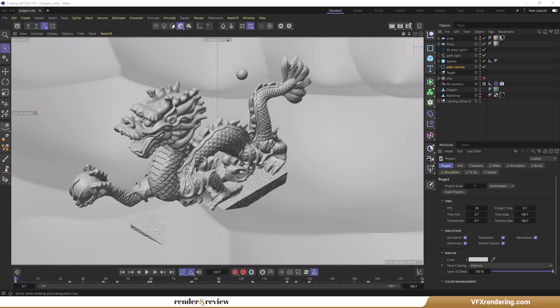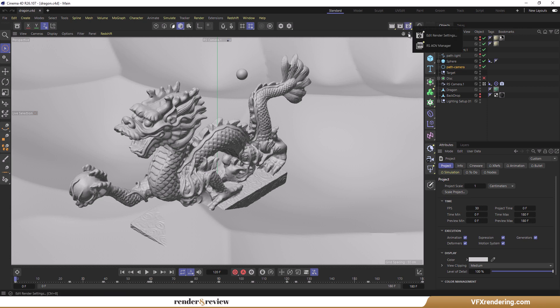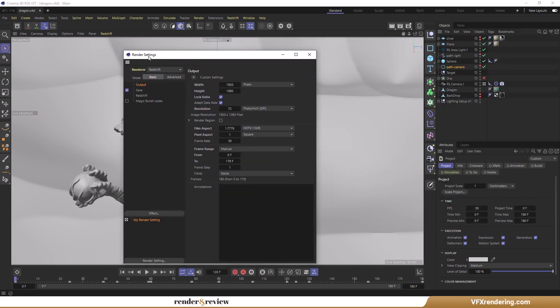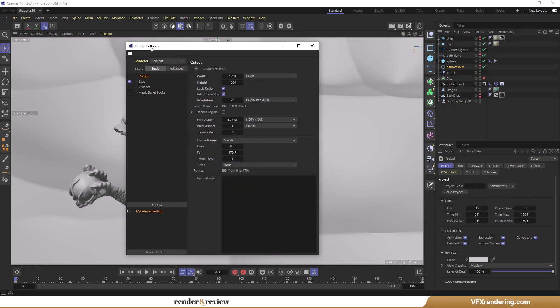Hi guys, welcome to VFX Rendering. In this video, VFX Rendering will start a small project created in Cinema 4D and Redshift render. The project has 8 frames and a 1920 by 1080 resolution. We use Cinema 4D R26 and Redshift 3.5.10.